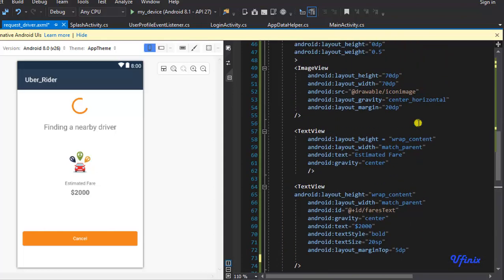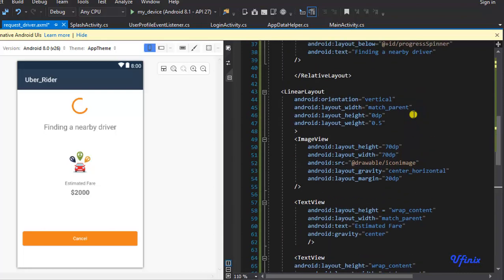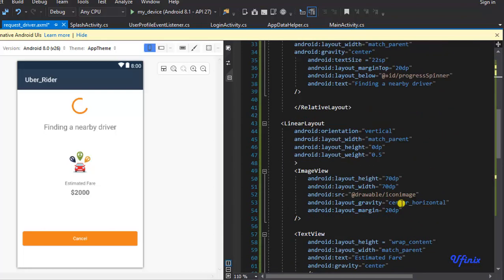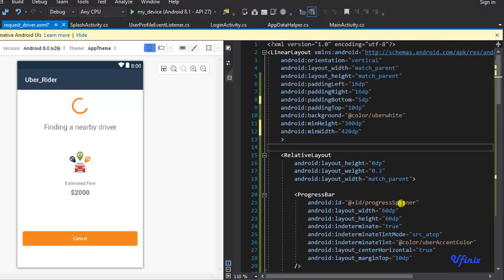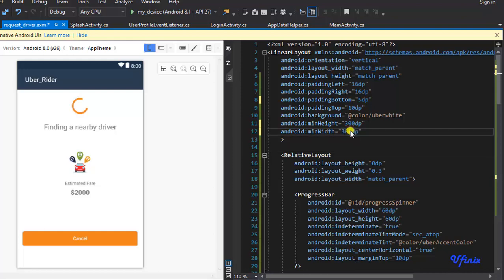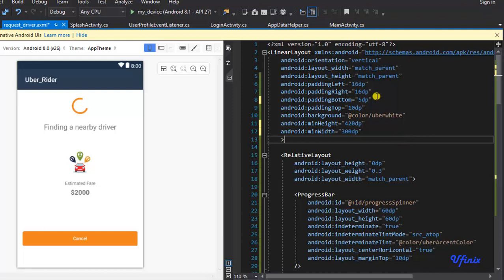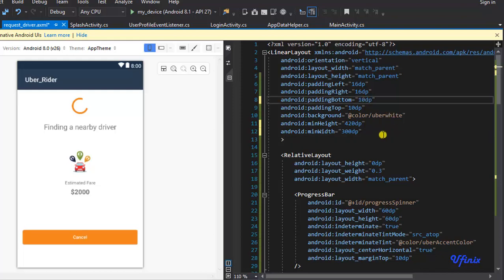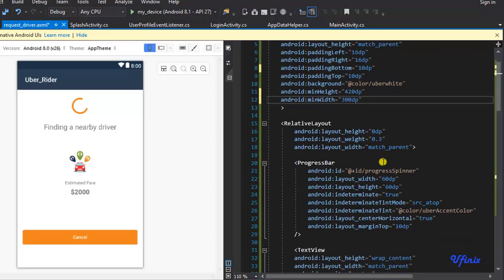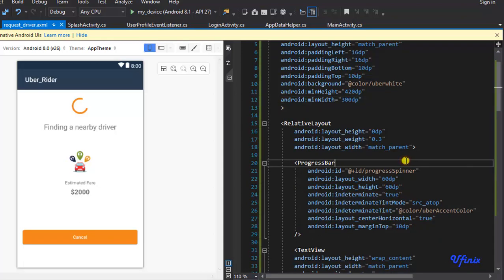It looks like we made a mistake in our design. The error is probably coming from our min width and min height. The min width should be 300dp and the min height should be 420dp. Let's also change the padding to 10dp. That should solve the problem — let's test it and make sure everything works.